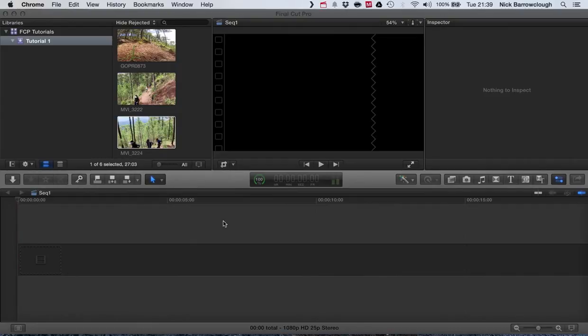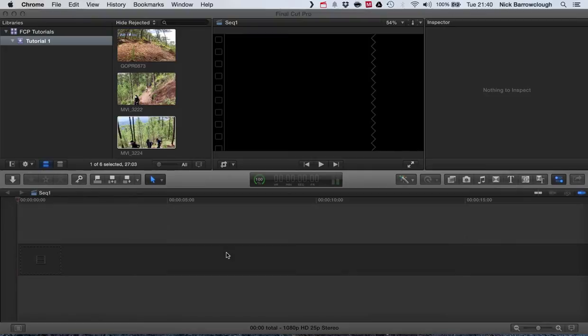Hi guys and here's another tutorial on Final Cut Pro X. We're going to be looking at the basic storyboard and timeline feature that is included here.